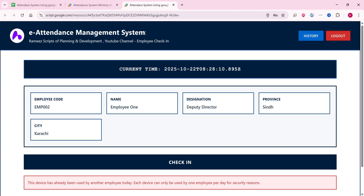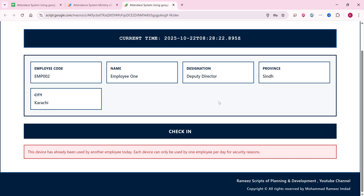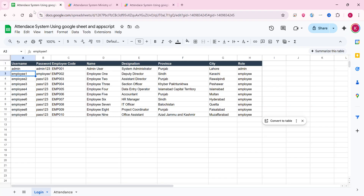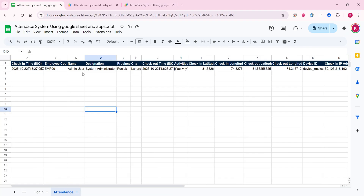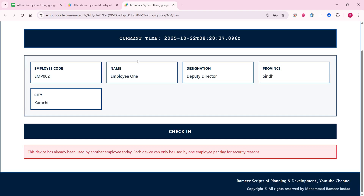In today's video, I am going to show you an e-attendance management system for offices and schools. I am currently logged in as an employee and I tried to check in, but it gives me the error: 'This device has already been used by another employee today.' When we go to our Google Sheet, we can see attendance is already marked — meaning another person marked attendance from this device, so this device cannot give access to mark attendance again.